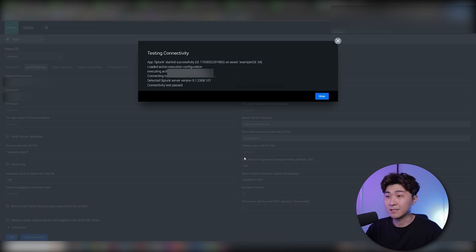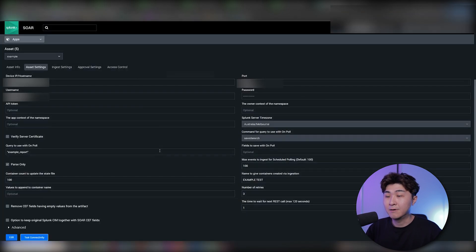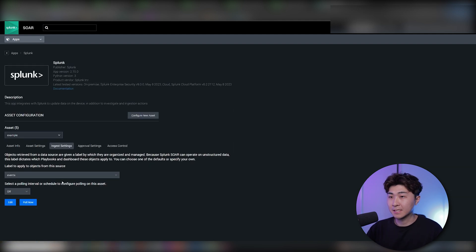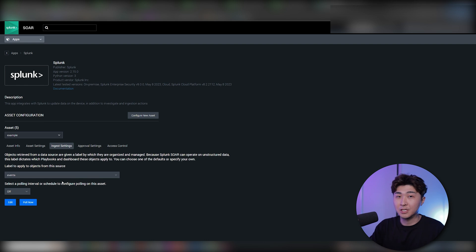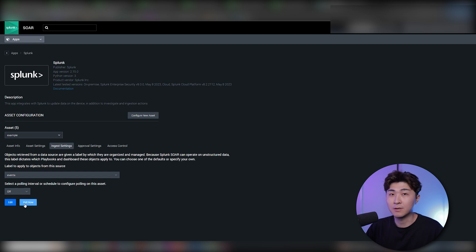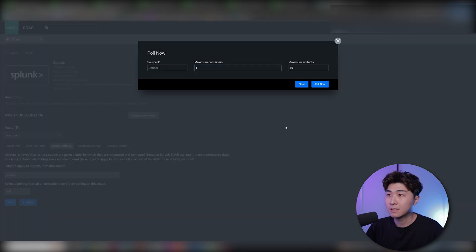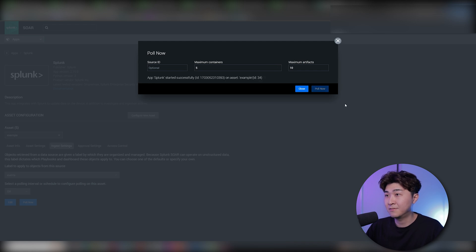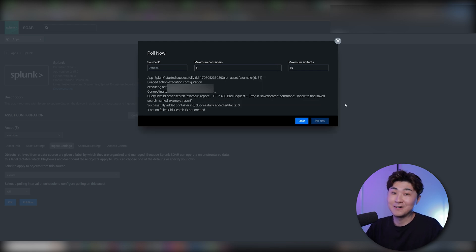Let's test the connectivity to make sure it's properly set up — and here we can see it's successfully connected. Now we can go into ingest settings. This tab basically sets up how the report gets ingested; we can set up the schedule and the labels here. If we hit 'Poll Now', it's just going to run the report. Let's set the maximum containers to five.